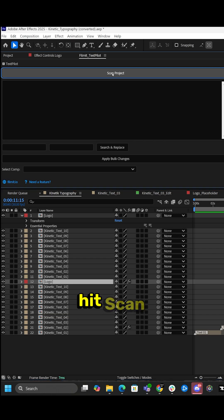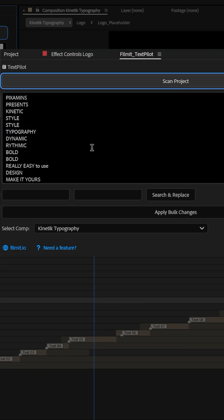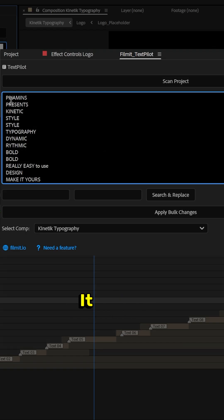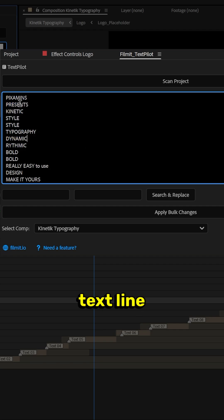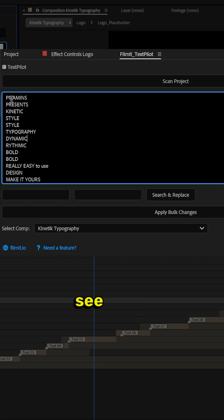All we do is hit scan project. From here it scans every possible text line inside the entire project. As you can see here, here's everything.